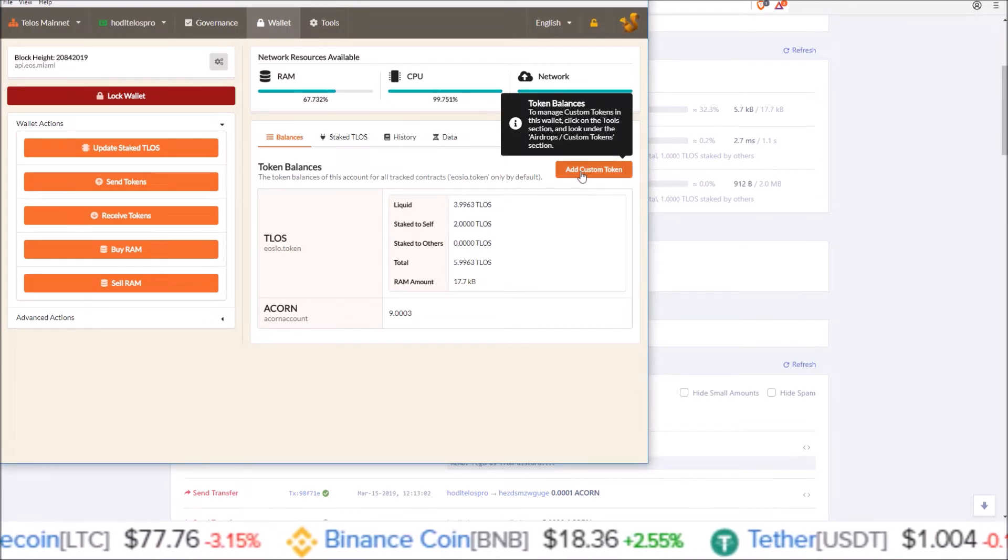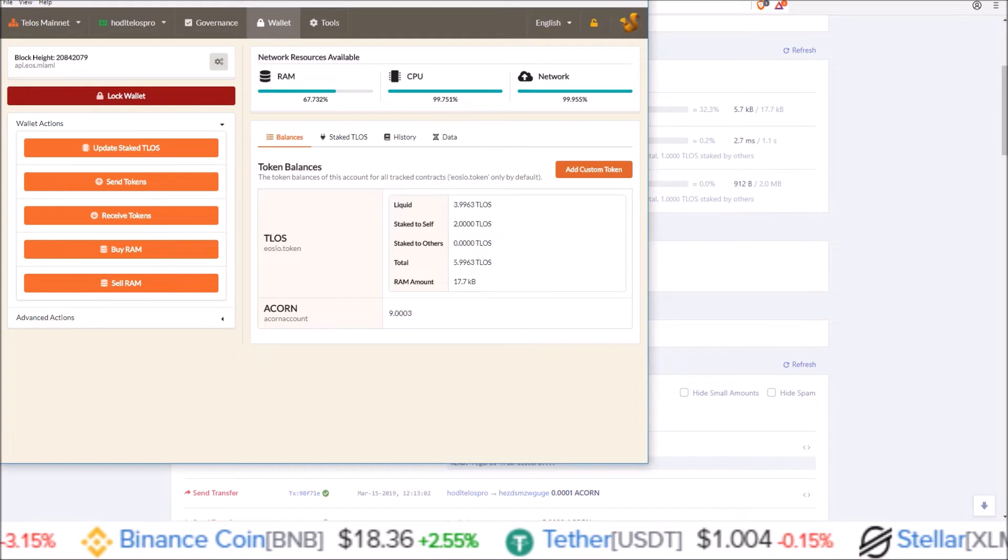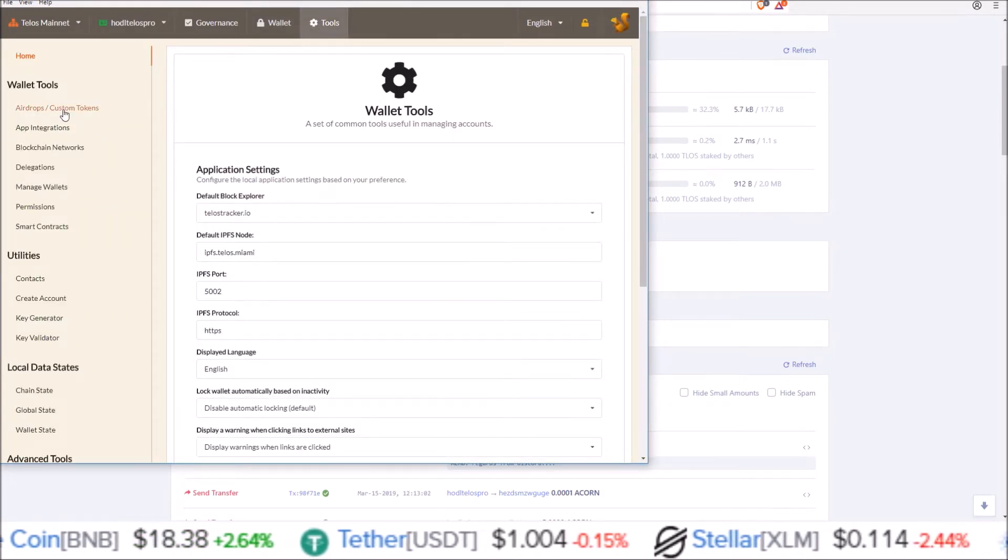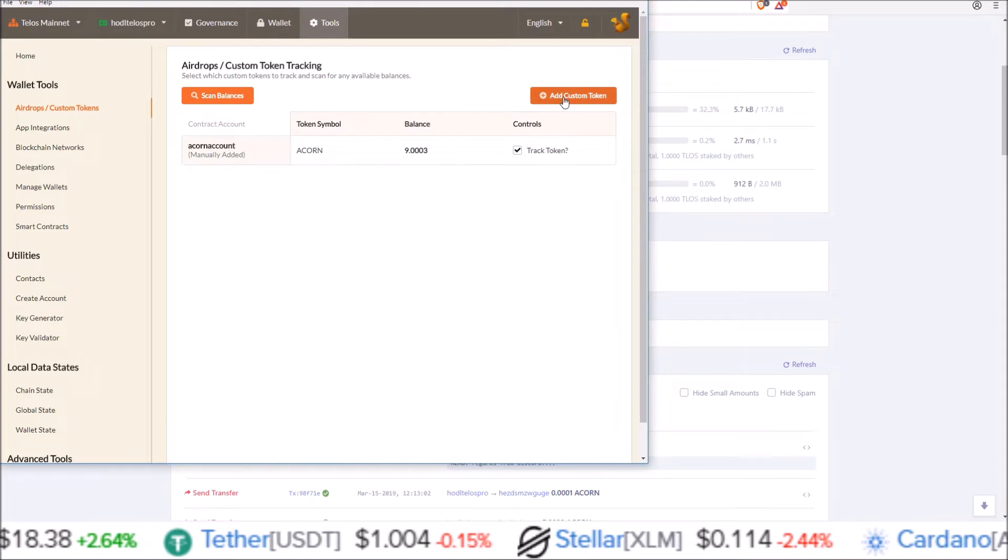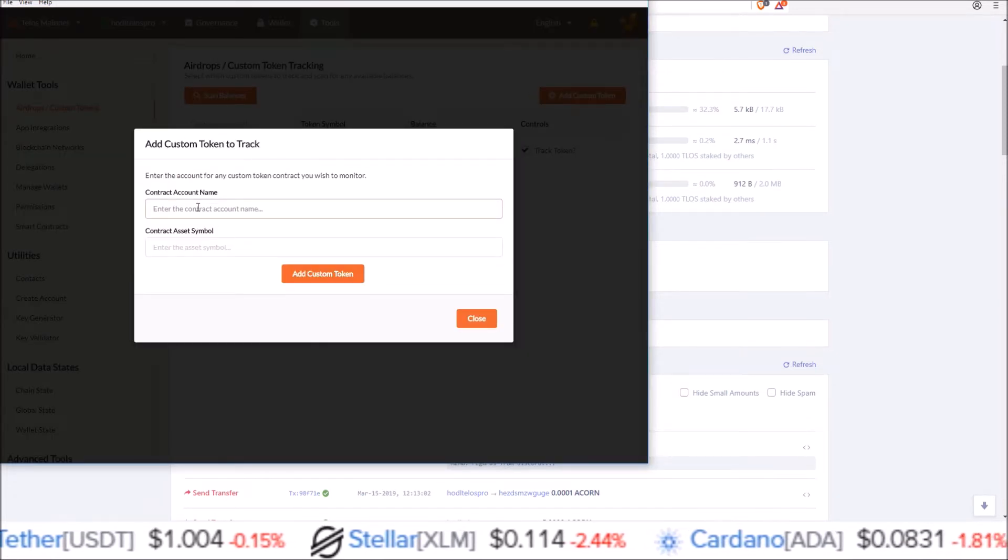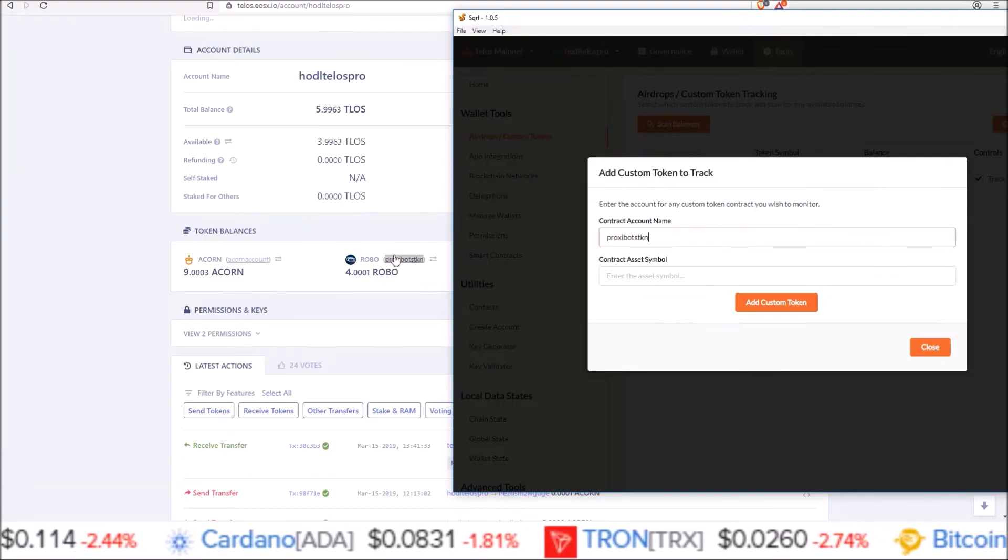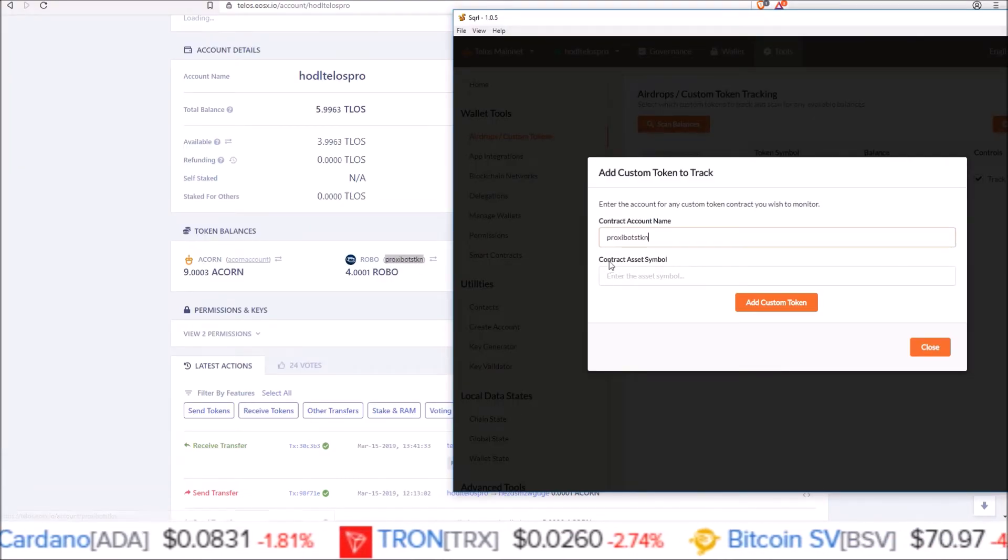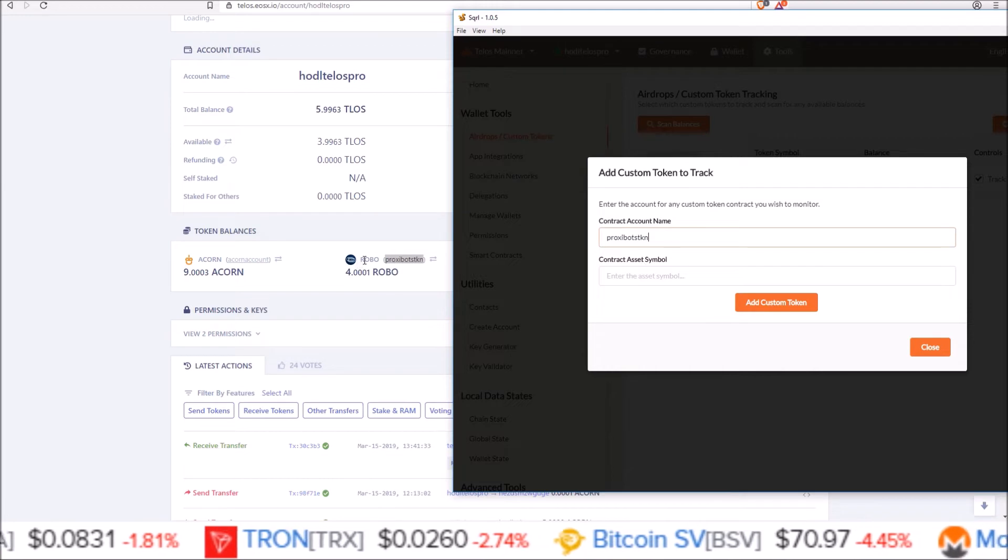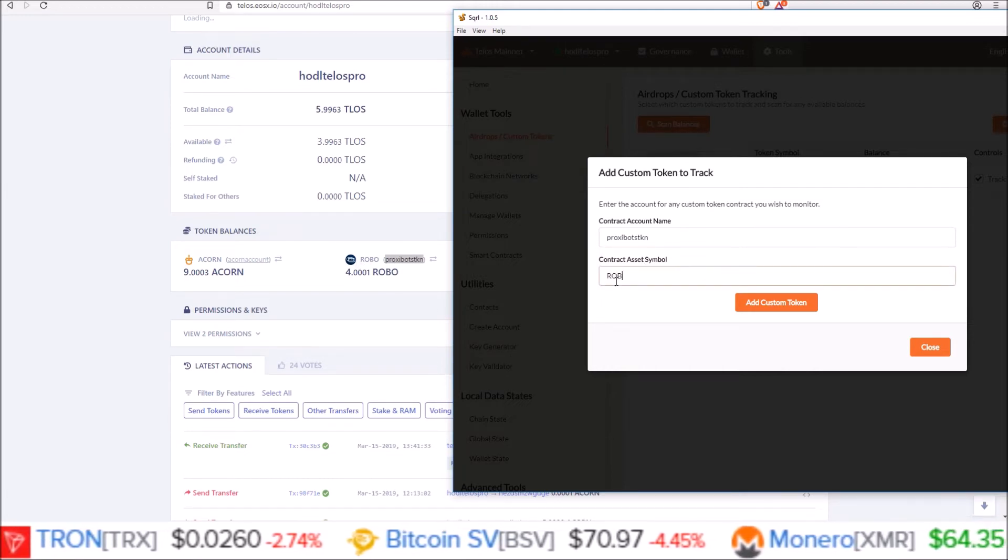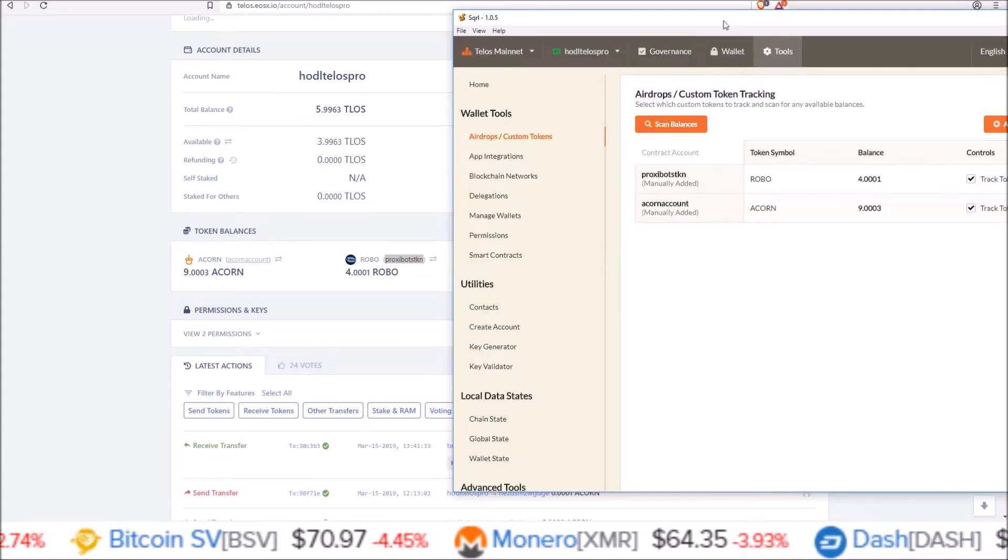Okay that add custom token button doesn't seem to be working in 1.0.5 so I'm going to come to tools, airdrops, custom tokens, add custom token. Here contract account name is what we just got from right here, contract account name, and then contract asset symbol ROBO, add custom token, confirm token addition.